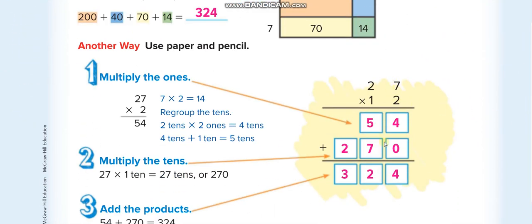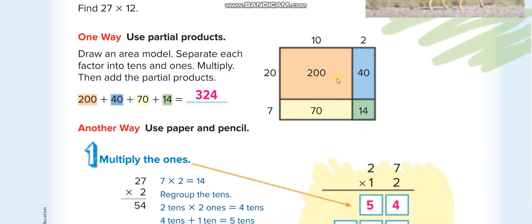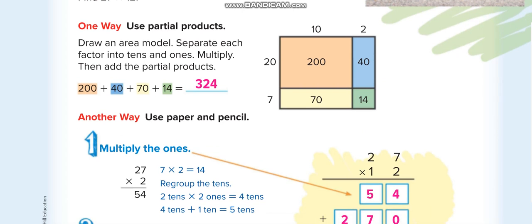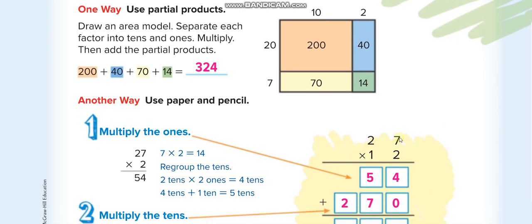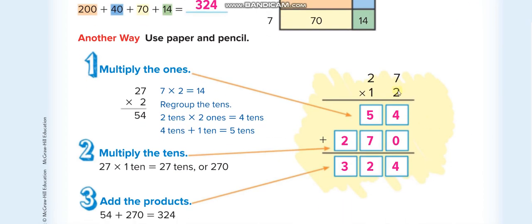The first question here uses the area model. The first question is 27 times 12. As you know, first we take 2 multiplied with both the numbers up — first with 7, then with 2. 2 times 7 is 14, we write 4 here and 1 above the 2.